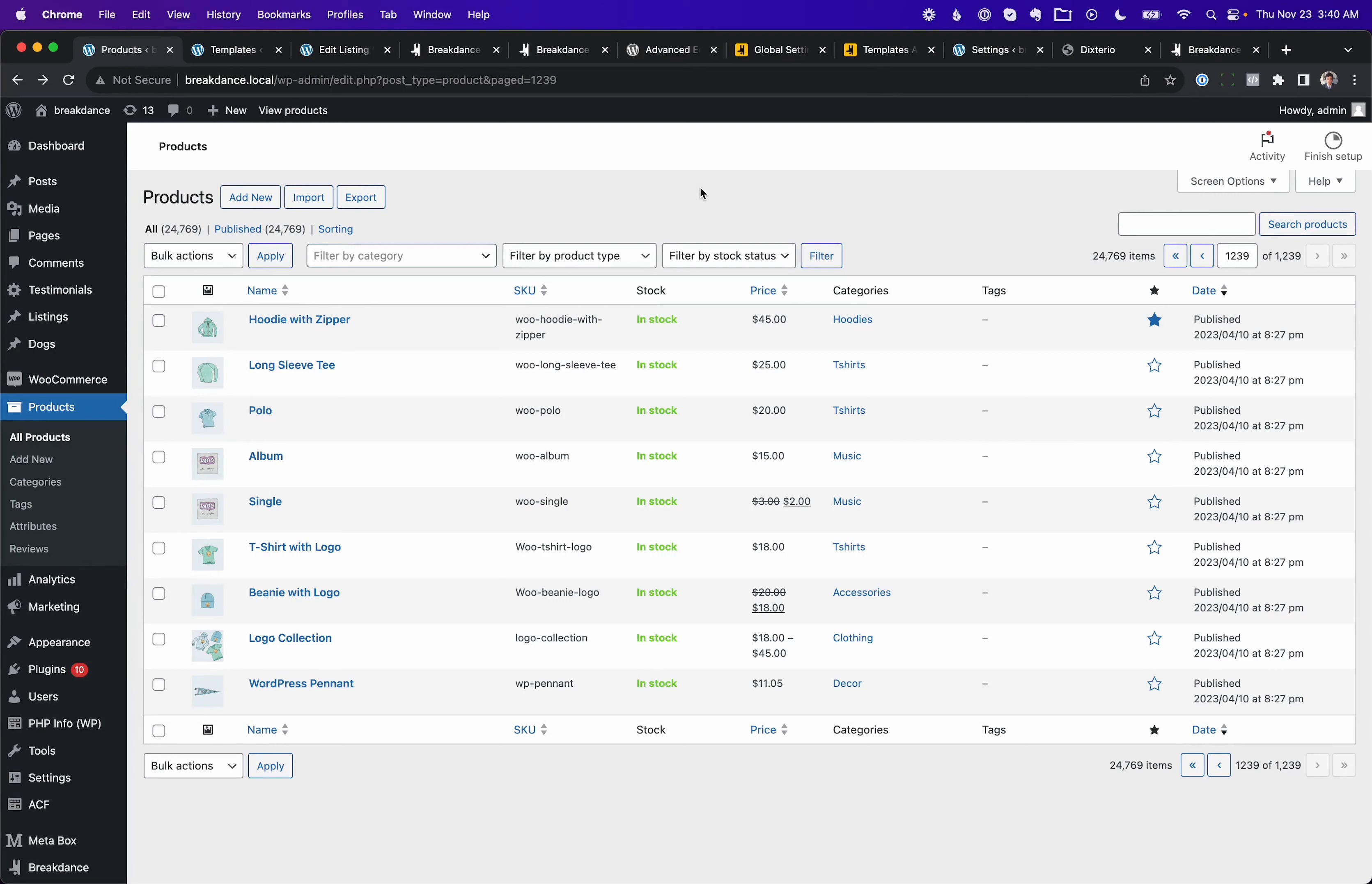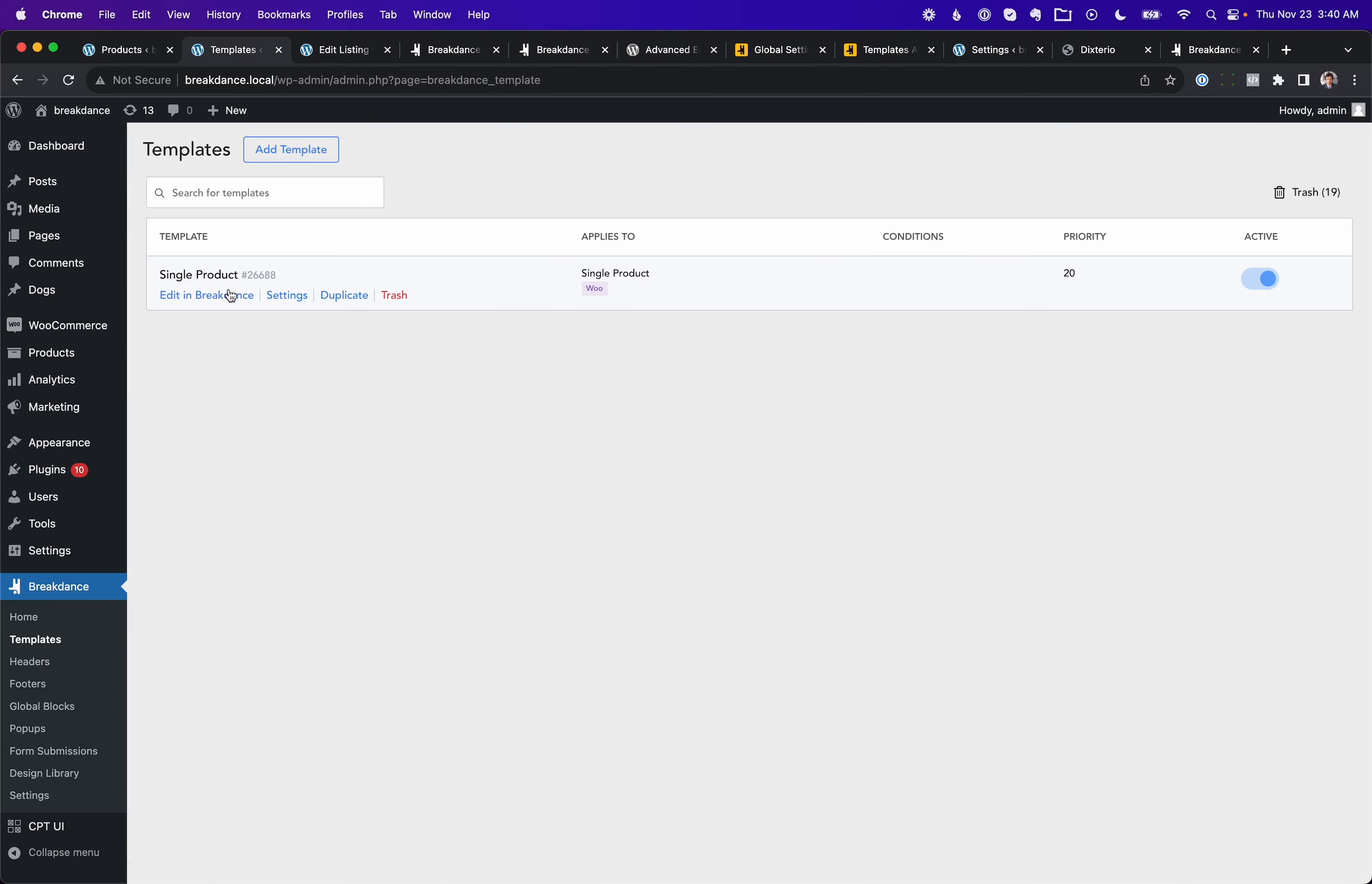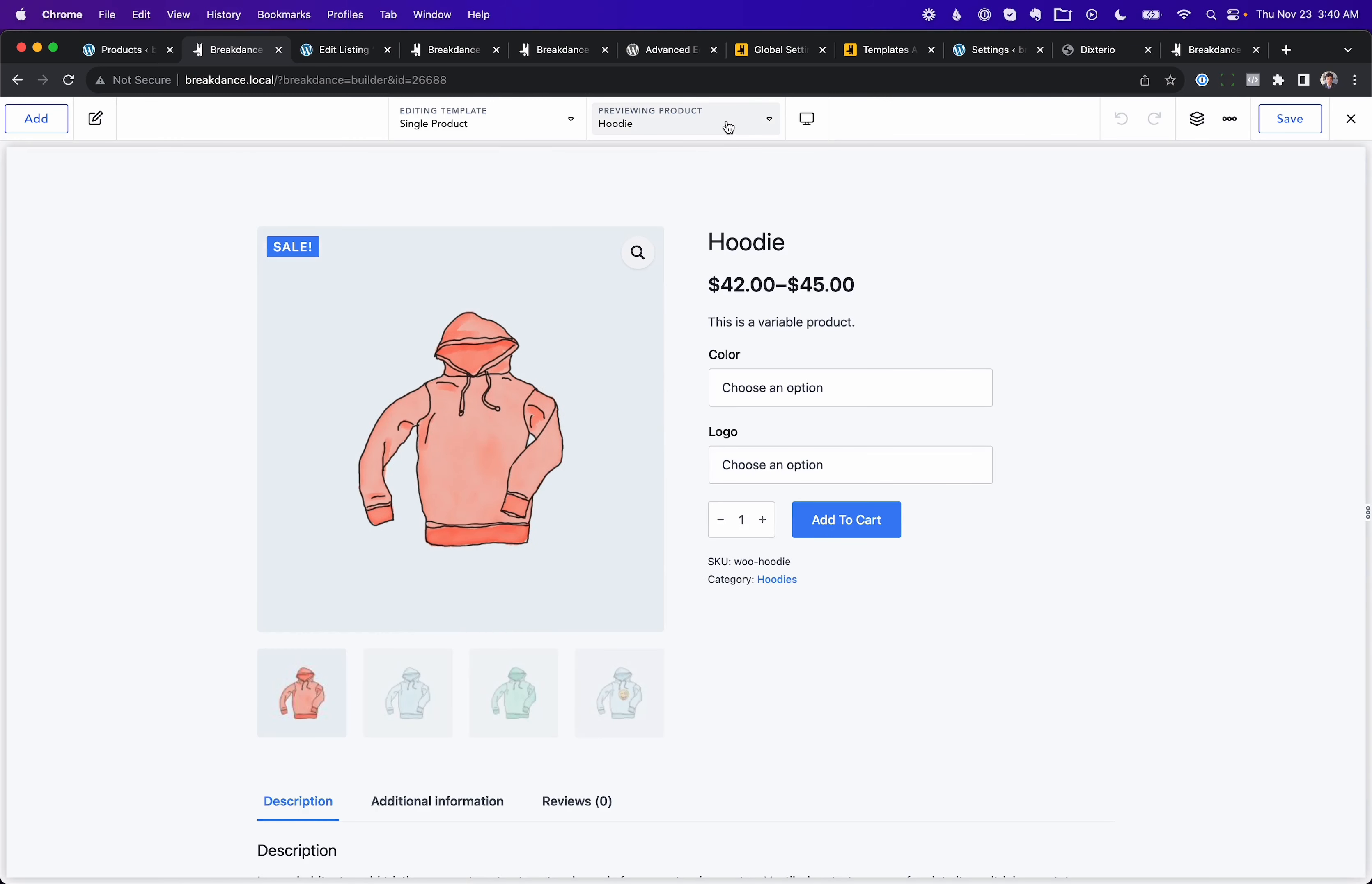New in 1.7, we are supporting massive monster WooCommerce installs. Here I have a site with almost 25,000 WooCommerce products, and let's go ahead and open up the single product template in WooCommerce in Breakdance. Here we go.